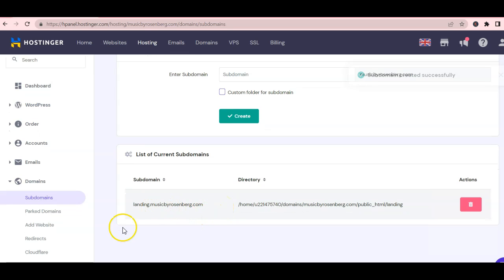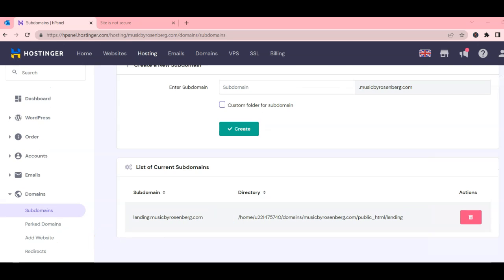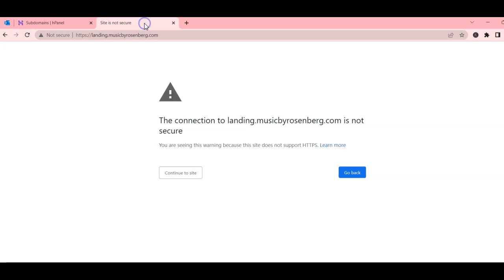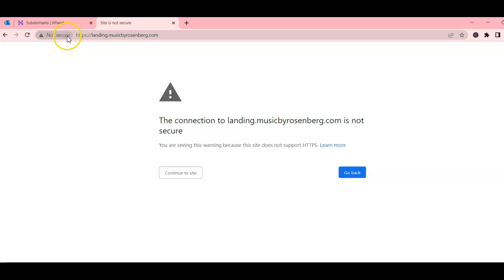In this case, it will be a landing page. Here's the kicker: when we test the landing page, we noticed that the site was marked as unsafe. Not a good first impression, so let's go ahead and fix that.